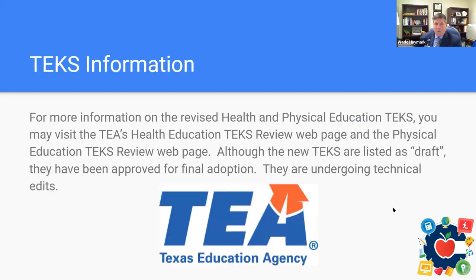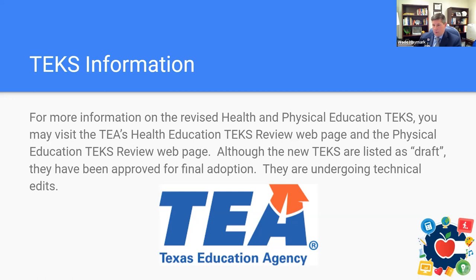If you would like to look at the revised TEKS for health and PE, the TEA website has the Health Education TEKS Review webpage and the Physical Education TEKS Review webpage, which will link you directly to the TEKS. When you look at those, you'll still see them listed as draft, but they have been approved for final adoption — they're just undergoing technical edits. The TEKS on those pages are the ones that will be in effect in 2022 and 2023.